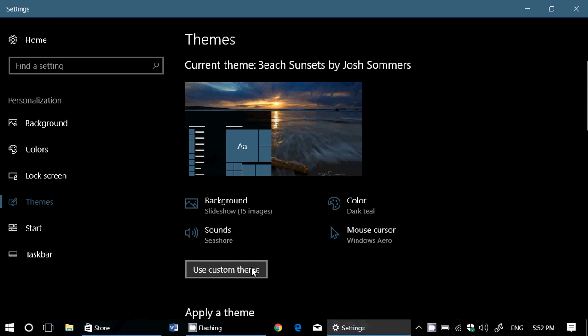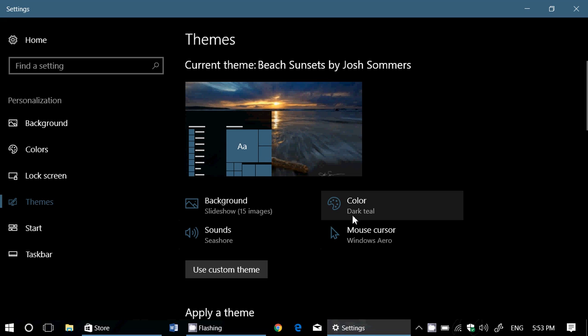And it doesn't just work with images. Themes also have sounds. For example, this beach theme also changed the different sounds in my Windows operating system for the beach and anything that goes with water and beach and the sea and birds. Basically, that's how it works.